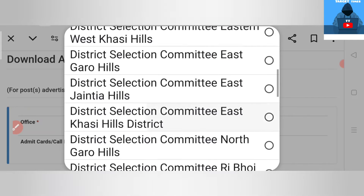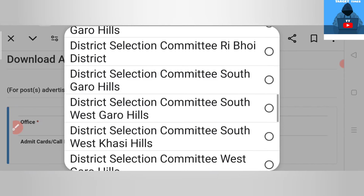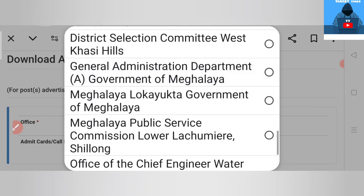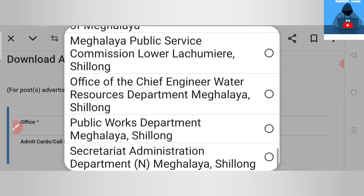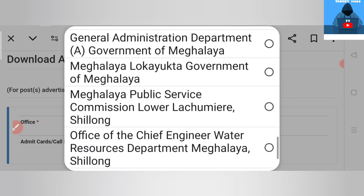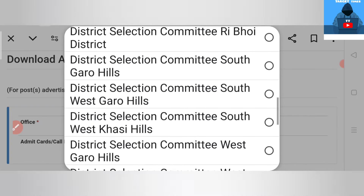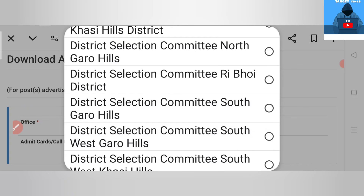This is the North Garo Hills district. If you want to see the district, it's in the same place. You can see the SMS on Gmail, you can see the link. If you have any questions, please don't forget to subscribe to our YouTube channel.